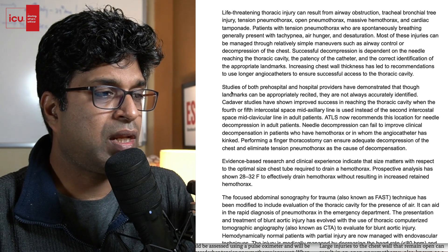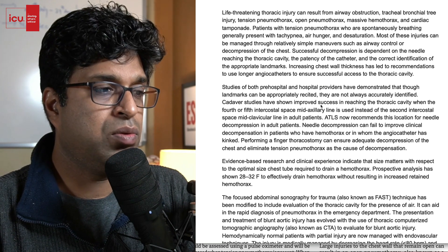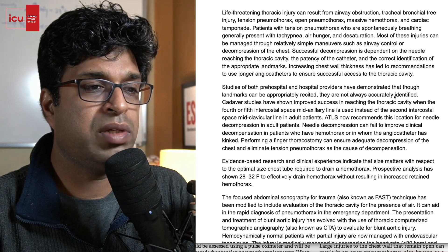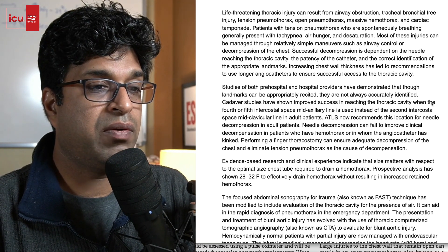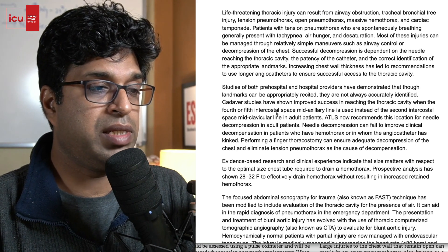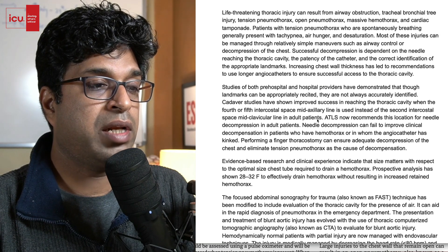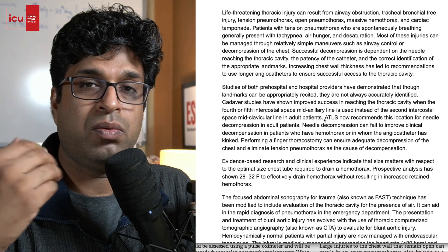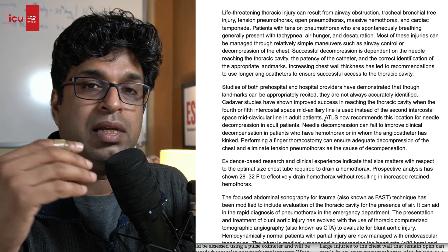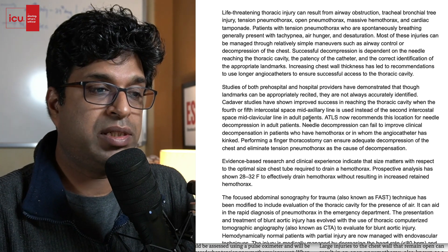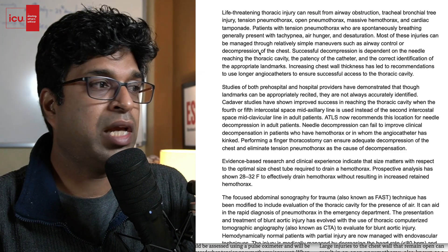Now for adults in thoracic trauma they have changed the site. Studies of pre-hospital and hospital providers have demonstrated that though landmarks can be appropriately recited, they are not always accurately identified. Cadaver studies have shown improved success in reaching the thoracic cavity when the fourth or fifth intercostal space mid-axillary line is used instead of the second intercostal space mid-clavicular line. So ATLS now recommends the mid-axillary line, fourth or fifth intercostal space, for needle decompression in adults.